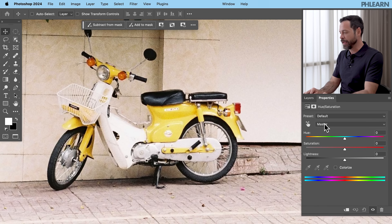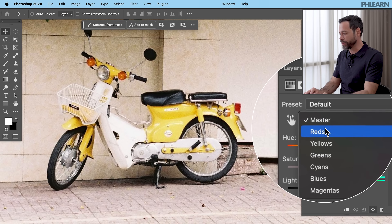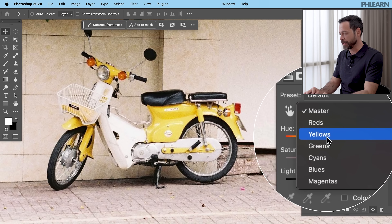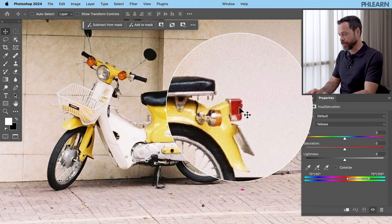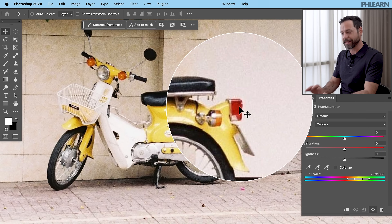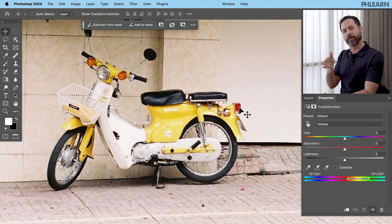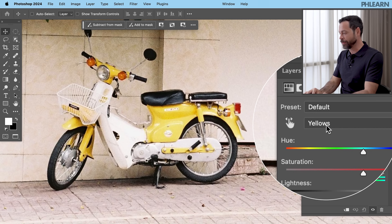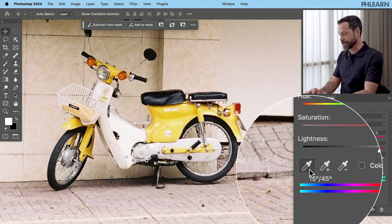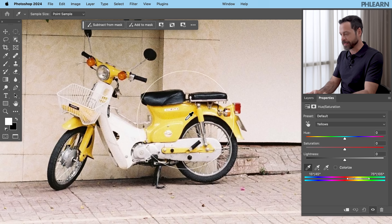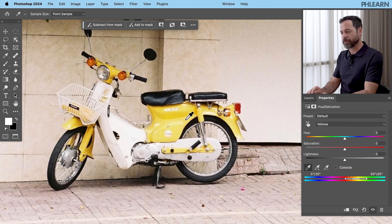Let's go to our Properties window. Here where it says Master, we're going to go down to Yellows. We want to choose the yellows on the bike because I don't want to change the color of the tail light or any other colors. So we've selected the bike first, now let's select the yellows. We're going to go to Yellows and then use our eyedropper — click on the actual yellows we want to affect to make sure it's in the exact right set of yellows.